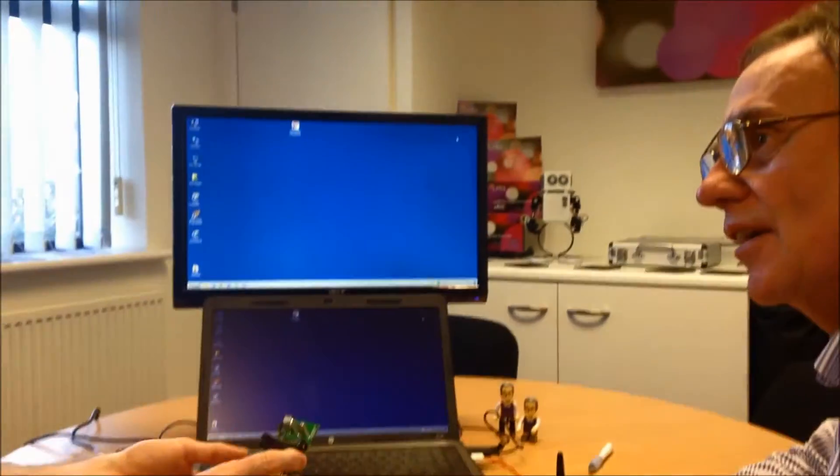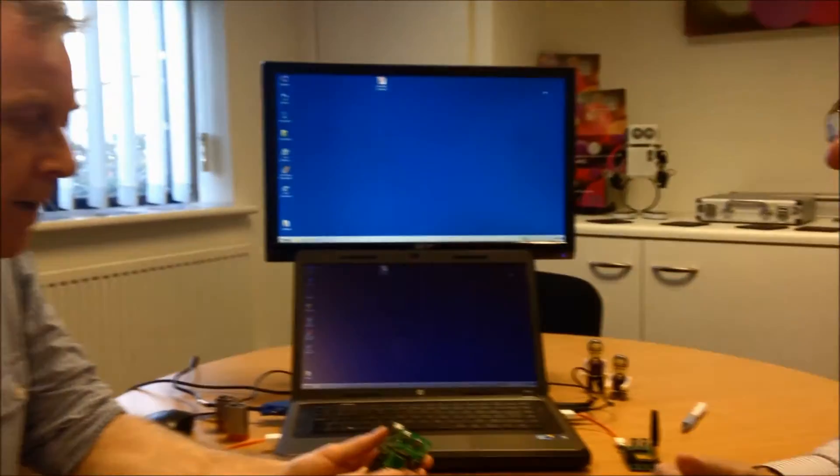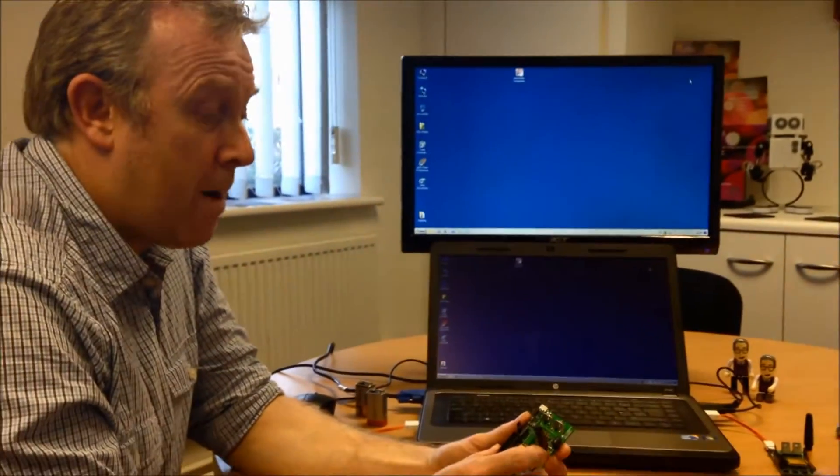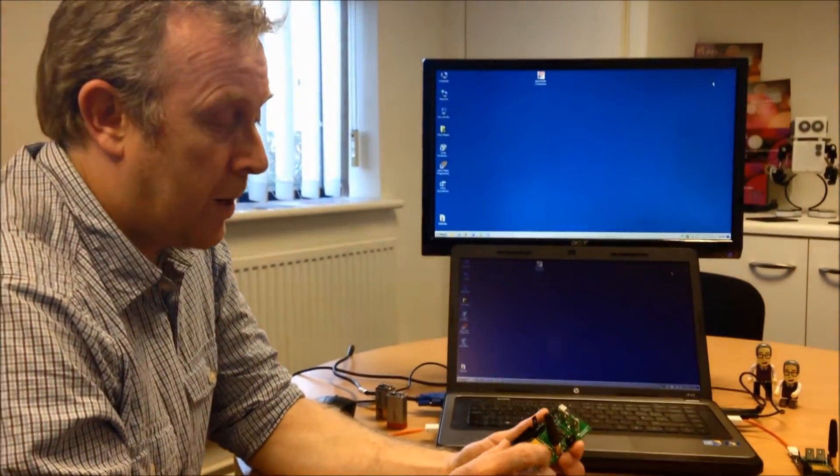So Richard, what are we going to look at in this session? The boards in a bit more detail? Yes, and primarily the software as well.